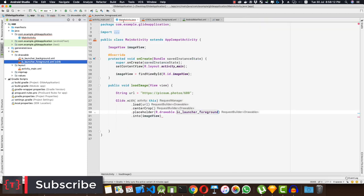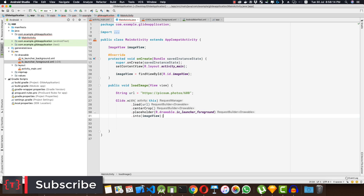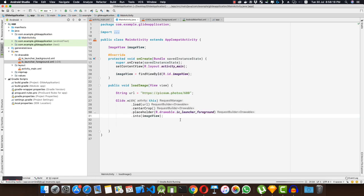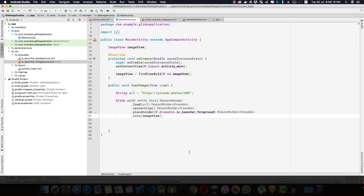So now this is complete. Now if I run my application, let's see what we have here.